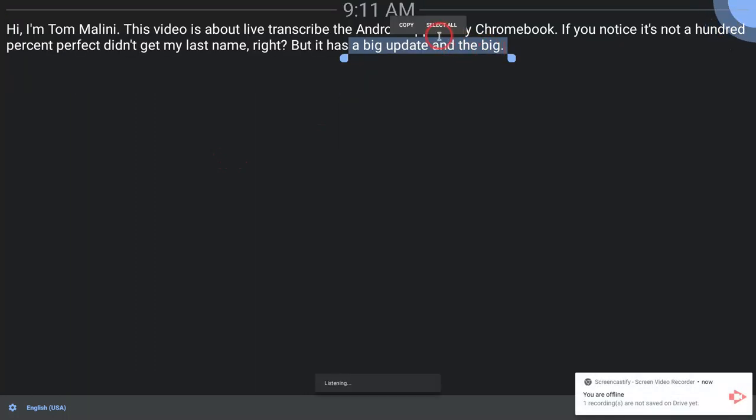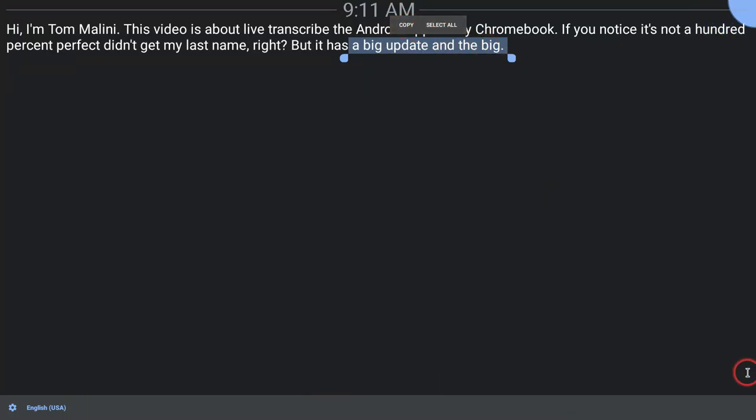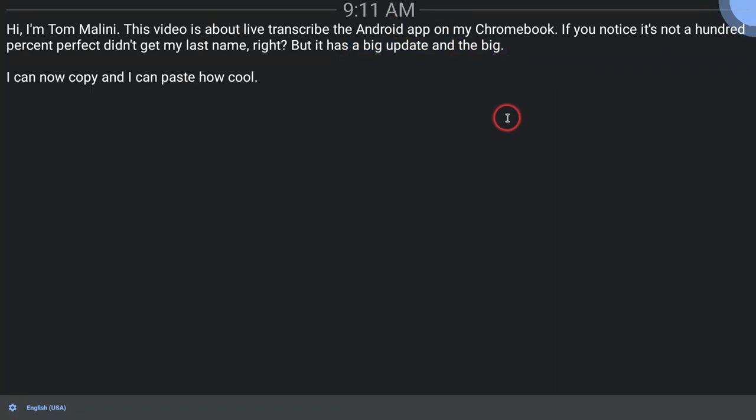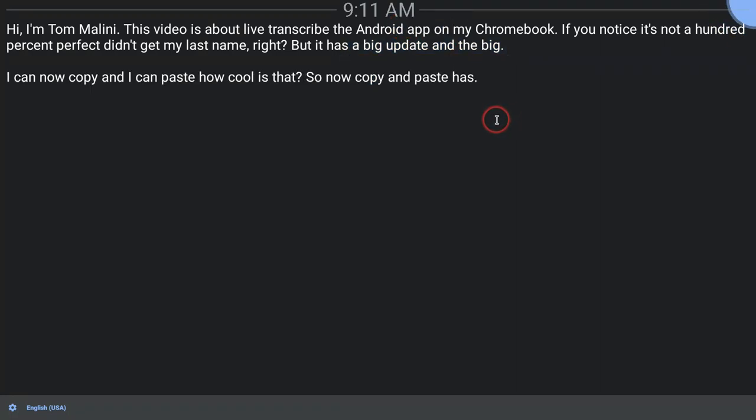I can now copy and I can paste. How cool is that? So now copy and paste has made it to Live Transcribe. This is on my Chromebook.